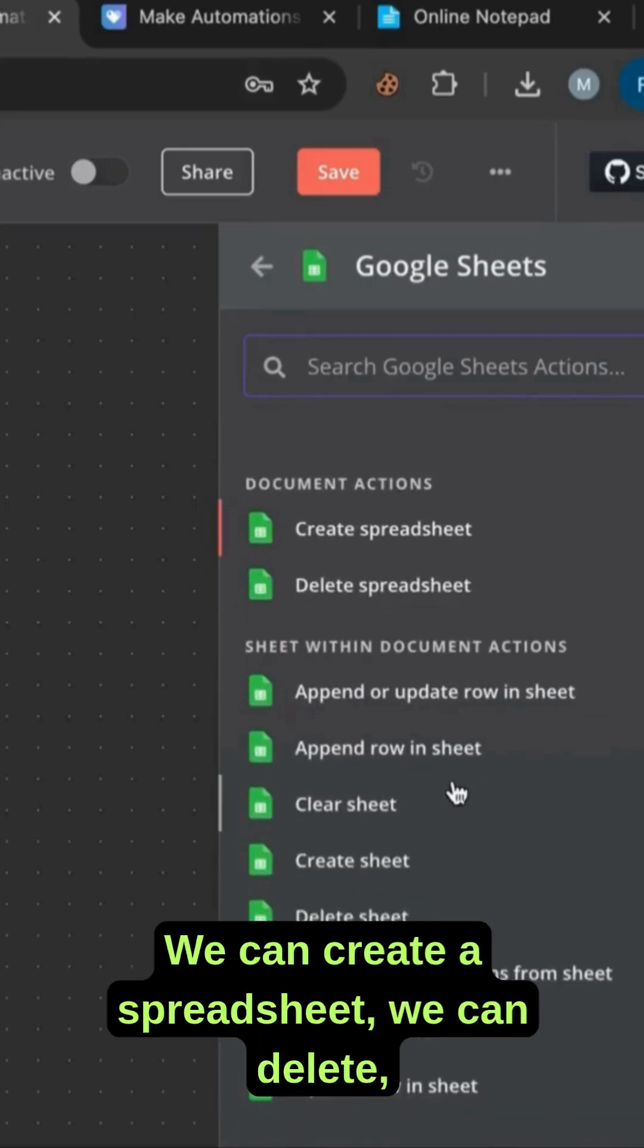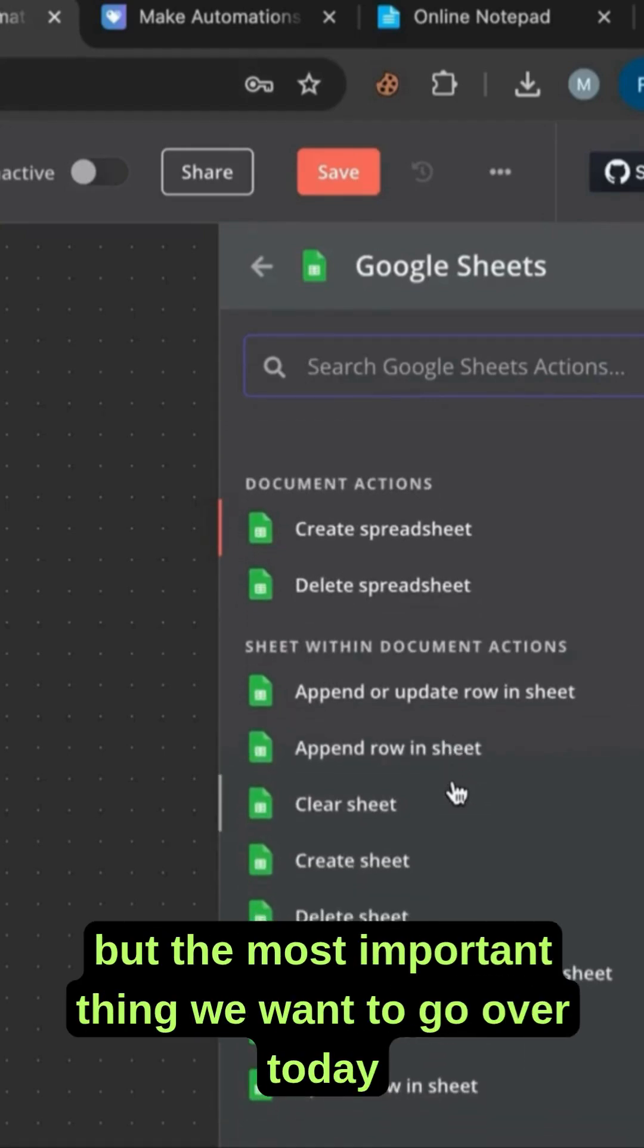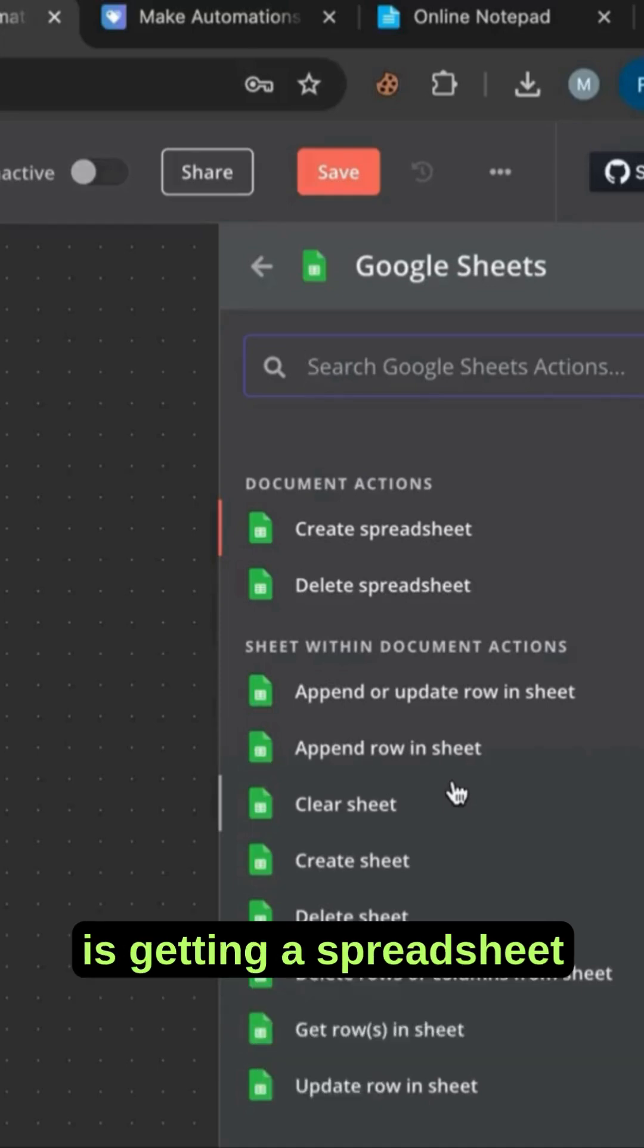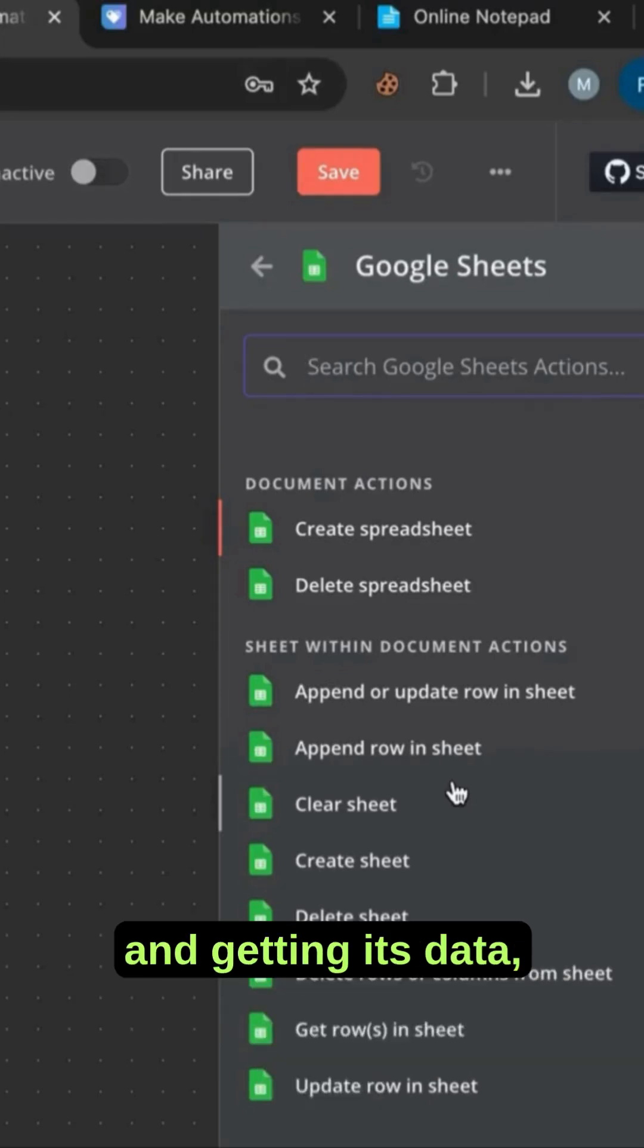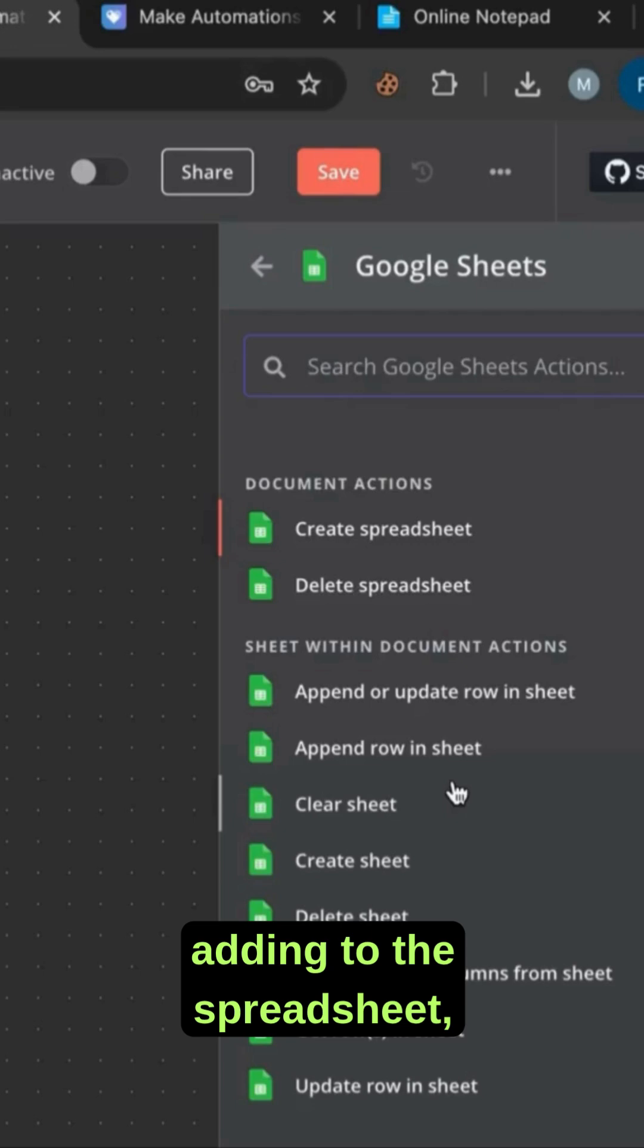We can create a spreadsheet, we can delete, but the most important thing we want to go over today is getting a spreadsheet and getting its data.